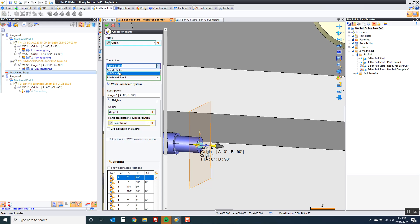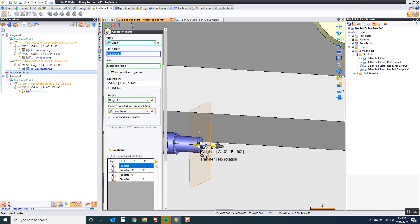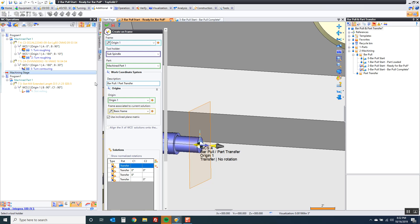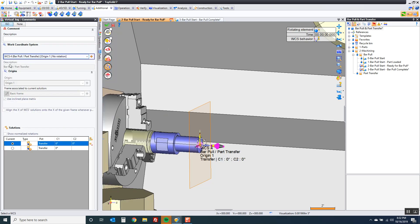I'm going to give it a unique name. I'm going to call it bar pull slash part transfer because I can use this for both of those operations. I'm going to green check mark. You'll see that we're using that one there. Now we're all set.